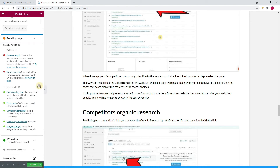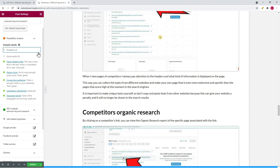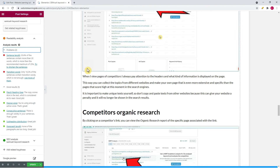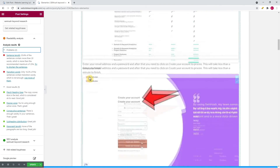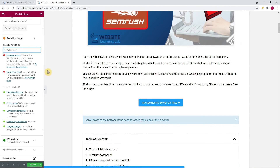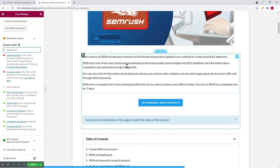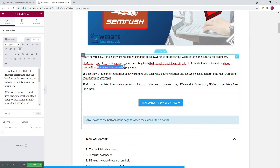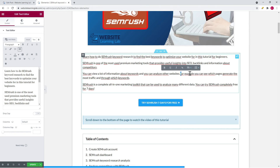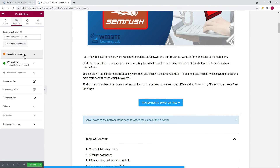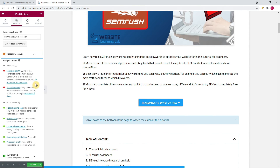There are two recommendations left. The first is sentence length — to improve this you need to try to shorten sentences so the text becomes easier to read, either by deleting unnecessary text or splitting long sentences into two. For example, I delete the last part of one sentence to make it shorter. Another long sentence I split into two: 'You can view a lot of information about keywords and you can analyze other websites.' and 'For example, you can see which pages generate the most traffic and through which keywords.' This way you can improve the score until it's 25% or less.